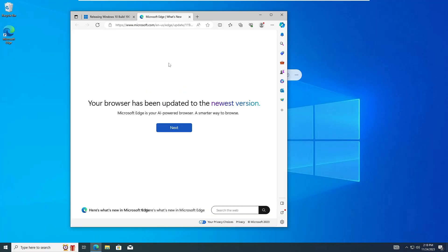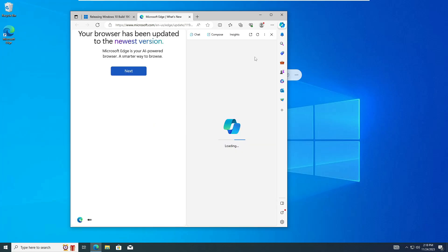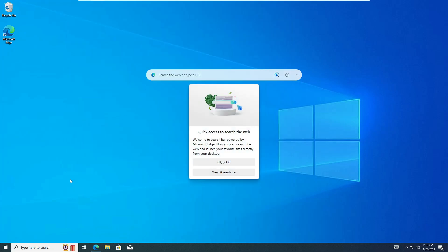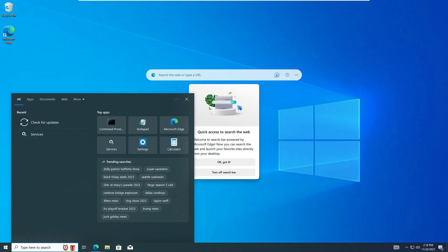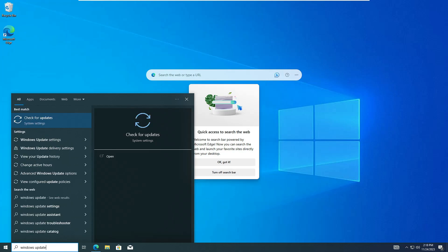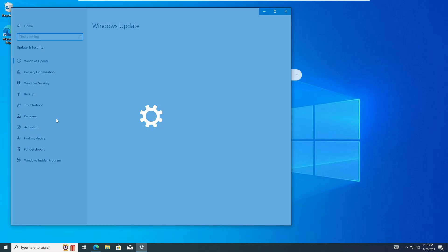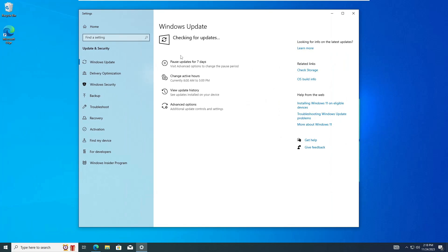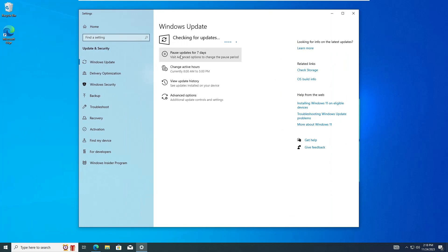The computer has been restarted. Once I open Microsoft Edge it says the browser has been updated to the newest version, and we can see Copilot there — but we need to bring it onto Windows 10 itself. For that, click on Windows Search again, type 'Windows Update', and click 'Check for updates' once more.